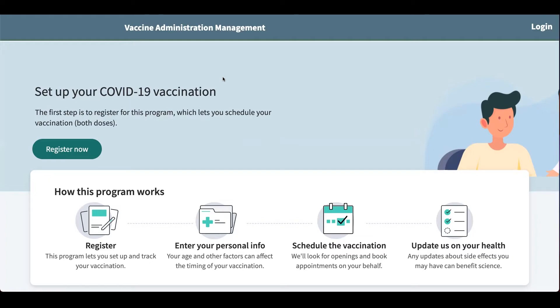I'm Megan Ahrens, and today I will be showing you version two of the vaccine administration management application. There's been quite a few updates that I'm really excited to show you, so let's get started.